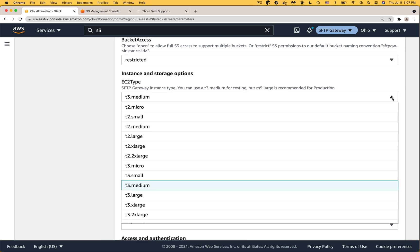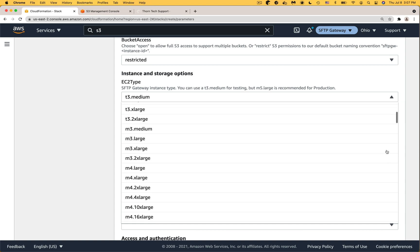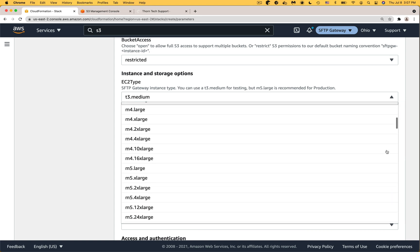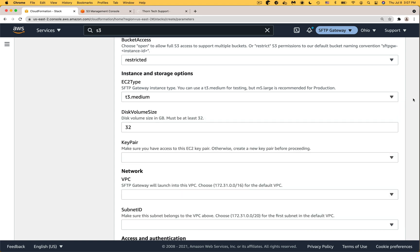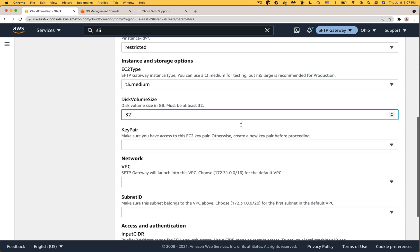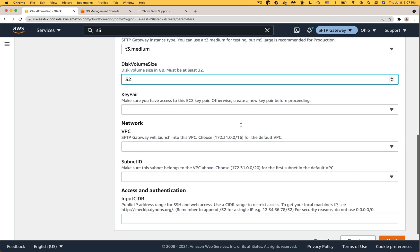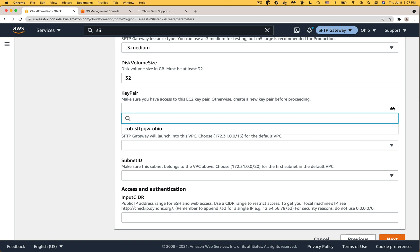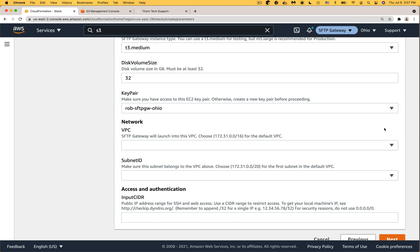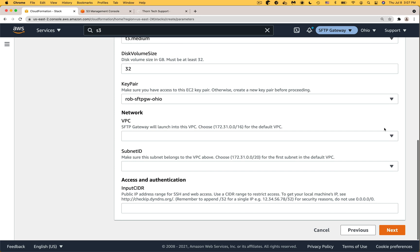For EC2 type a T3 medium is a cheap option for testing purposes but if you're using this for production you might want to go with an M5 large. For disk volume size 32 gigs should be enough. For key pair pick a key pair that you have access to otherwise you might need to create a new key pair and start this process over again for it to show up.